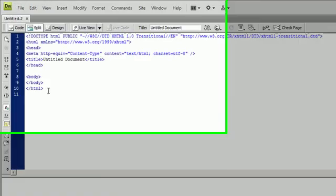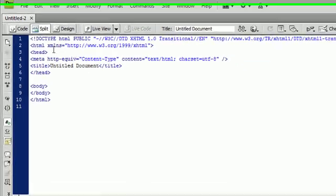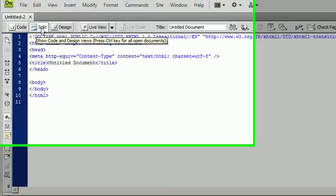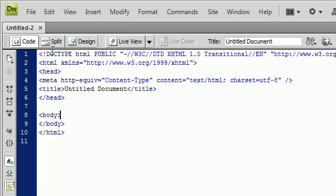And here you see all of the HTML code and the code view. And then down here you have the design view. You see up here I have Split, Design, and Code.